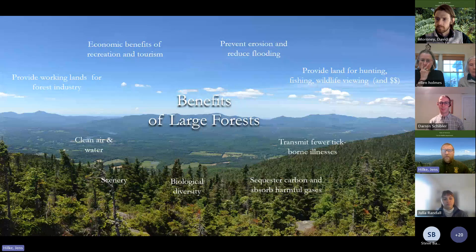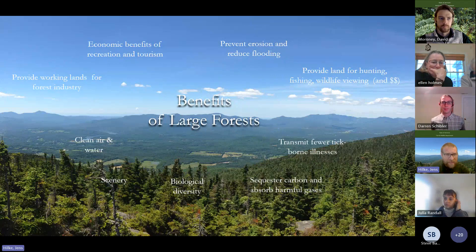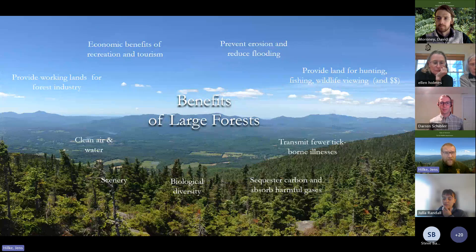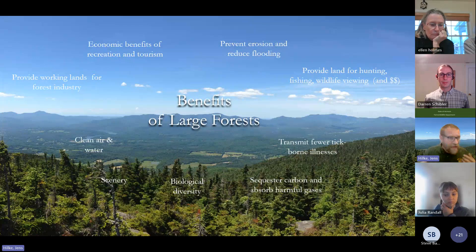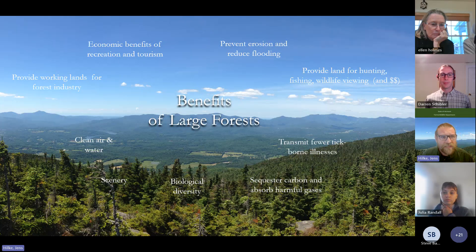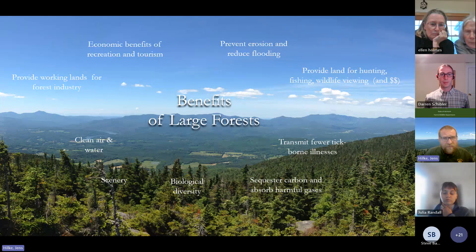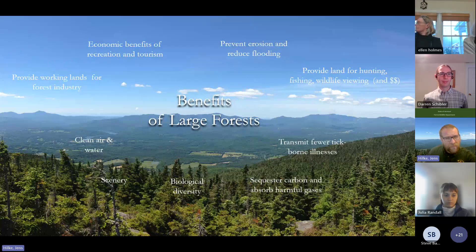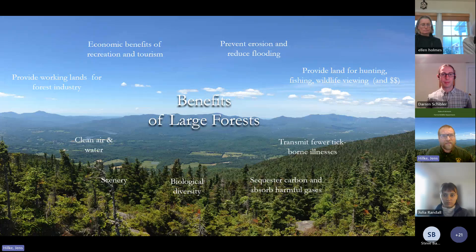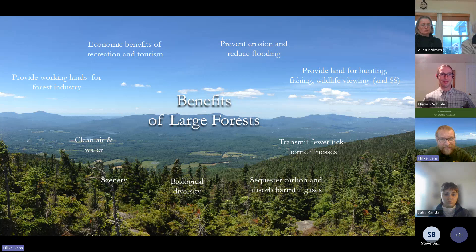In our communities, we get exponentially more benefits from larger forest blocks than from smaller ones. There's a range of benefits — from street trees to huge forest blocks — but larger blocks provide working land for the forest industry, economic benefits from recreation and tourism, ecological benefits including erosion prevention, flood reduction, carbon sequestration, and greater biological diversity. The goal is maintaining forests that are intact, connected, and diverse.